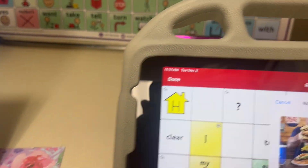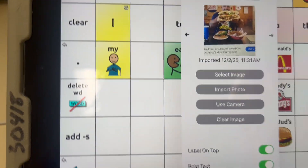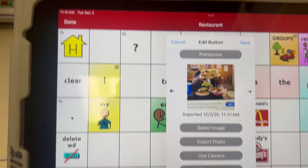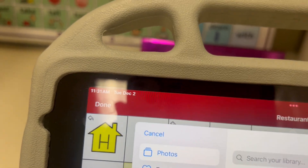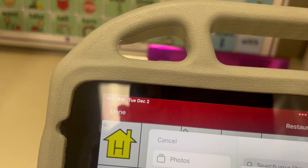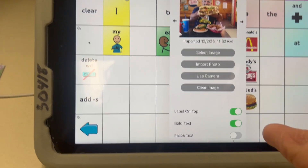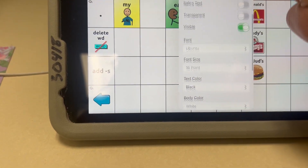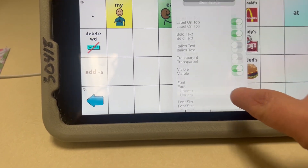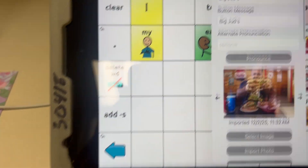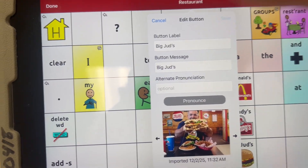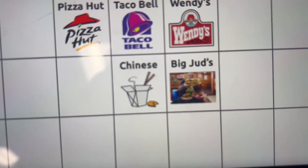Then hit Use Photo, then hit Done. I just edited the picture to look better. Everything else is fine — we want it to be visible, we don't need to change anything else — so just hit Save, and then it'll show Big Judd's.